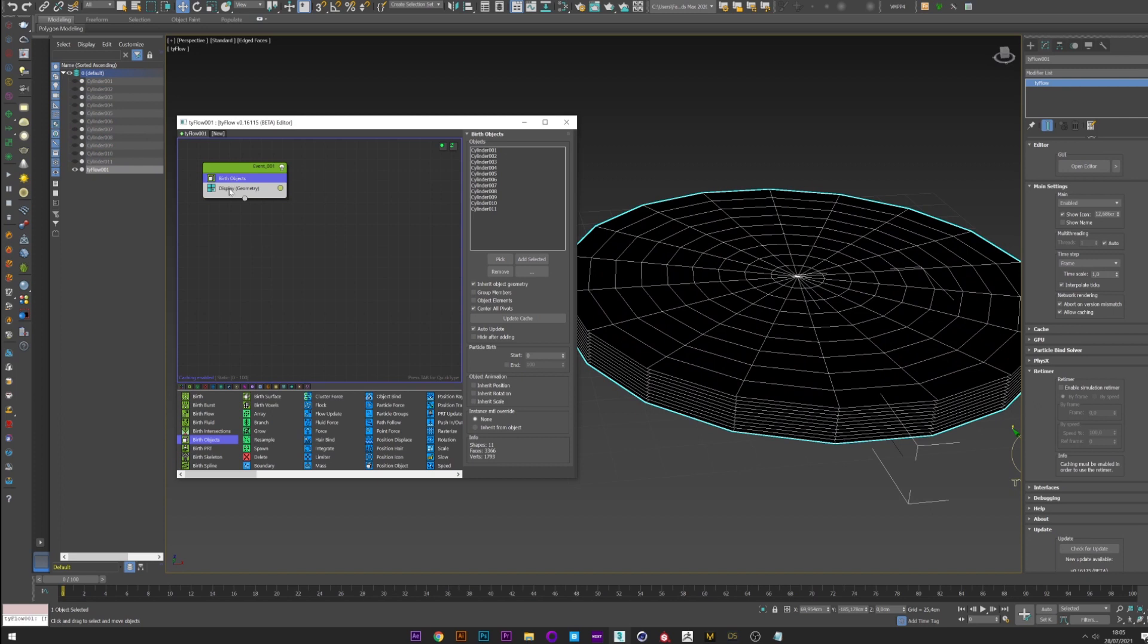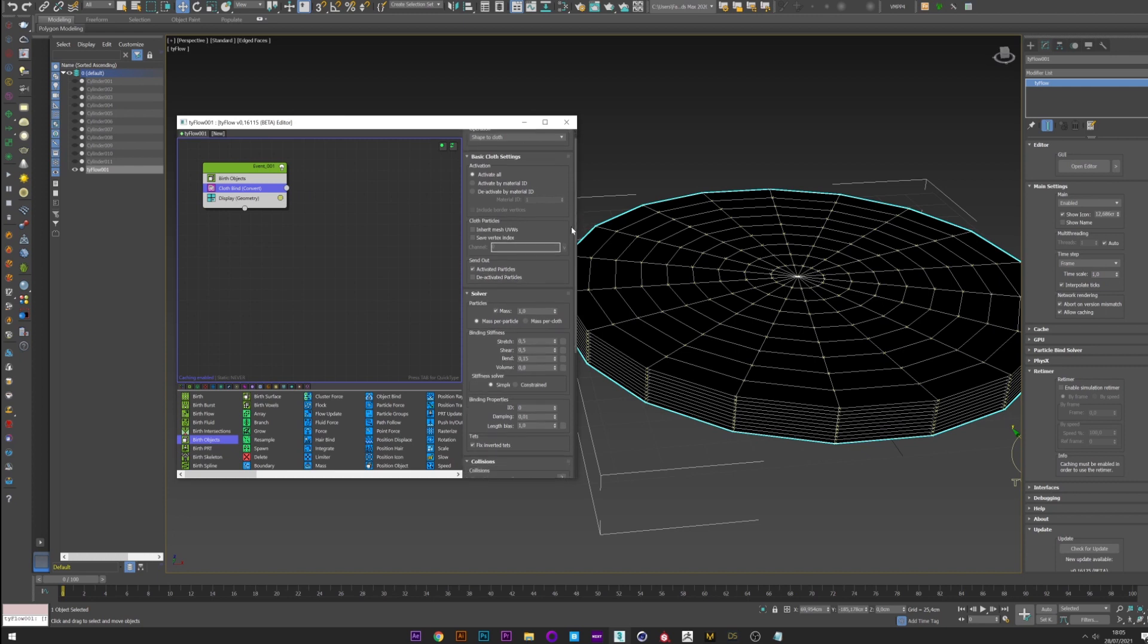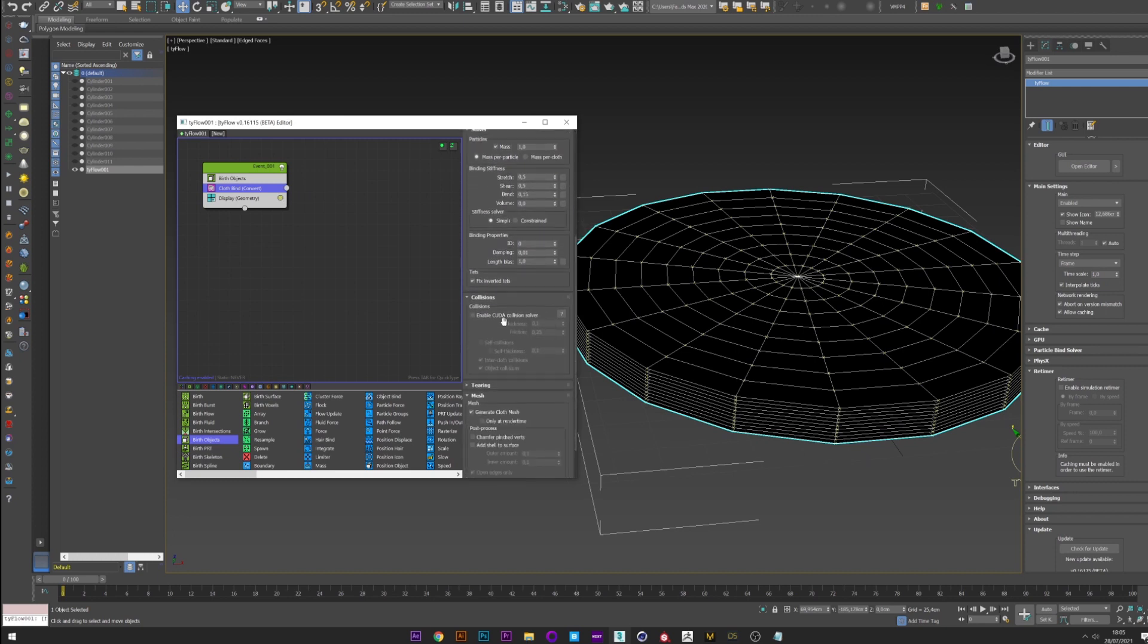I now convert them to Cloth with Cloth Bind. I go down, enable CUDA, Self Collision and Self Thickness. Okay.